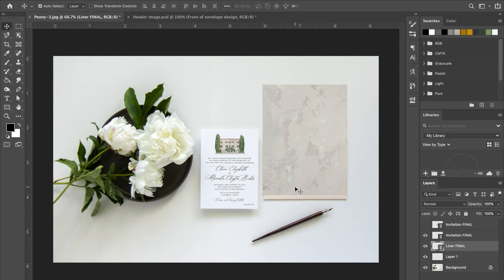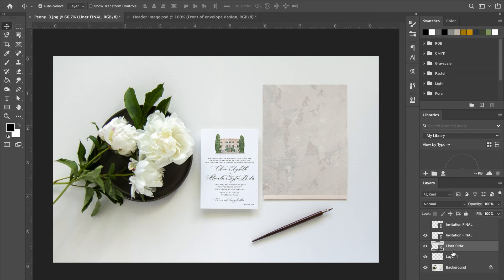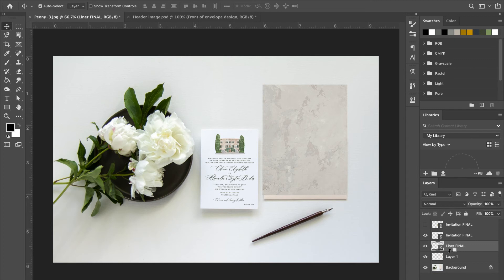So obviously this is not what we want our mock-up to look like, and this is not in the shape of an envelope. So what we're gonna do to fix that—let's come over here to our layers panel and we're gonna hover our cursor over in between our liner file and the envelope shape that we created with the new layer. Then, I believe on a PC it's alt, but on your keyboard you're gonna hold alt or option on a Mac until you see the icon change. And that's what you want to see, and then you're gonna click.